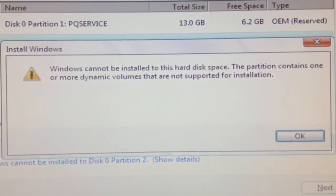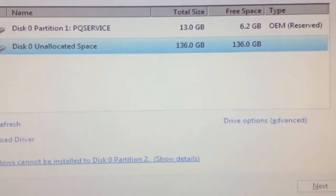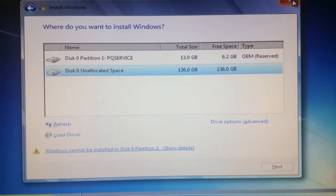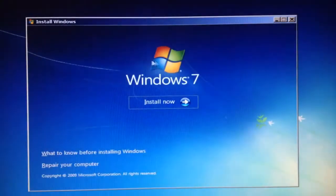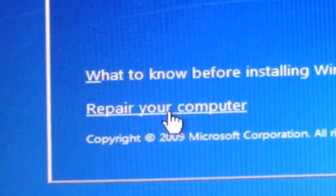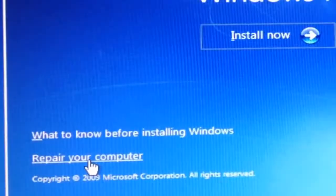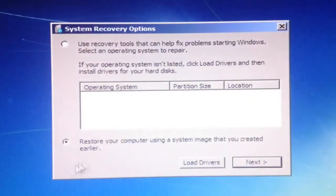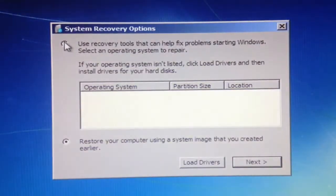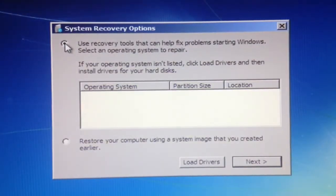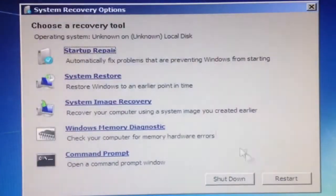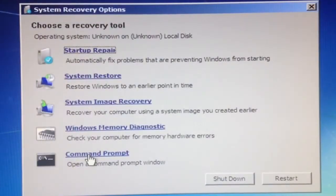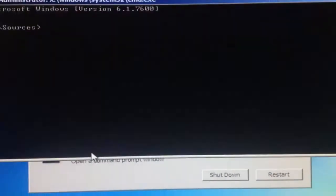So when you get this problem, it's not really that hard to fix. You just want to exit the screen, go to repair your computer, select the first option, click next, and go to command prompt.